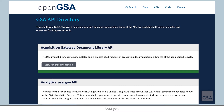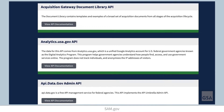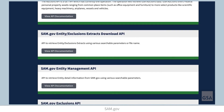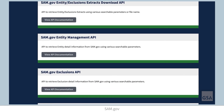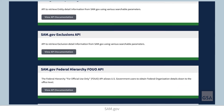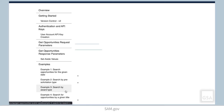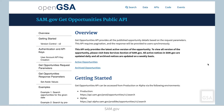SAM.gov API documentation is available at open.gsa.gov/API. You can review available data there and decide what you need to access.